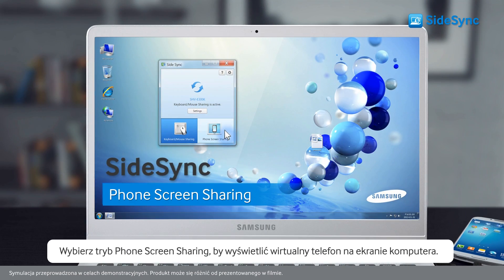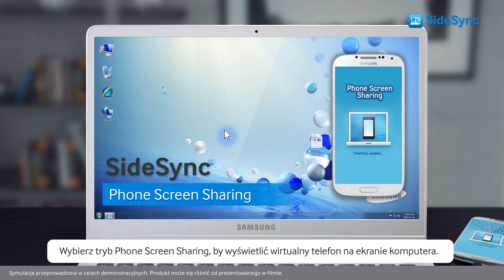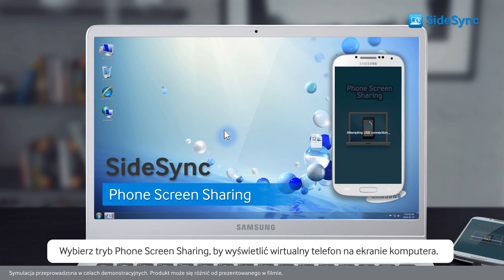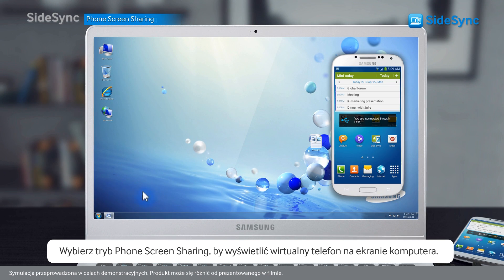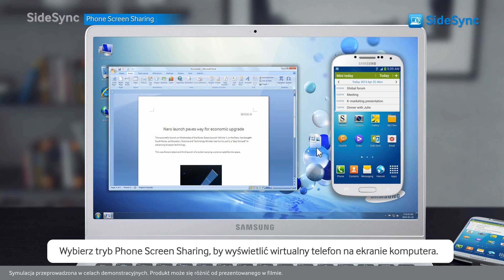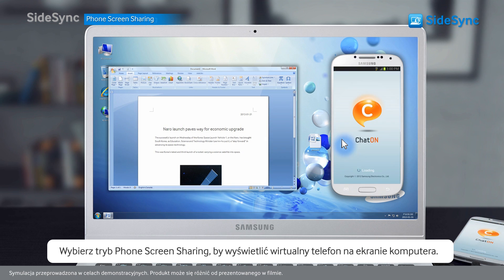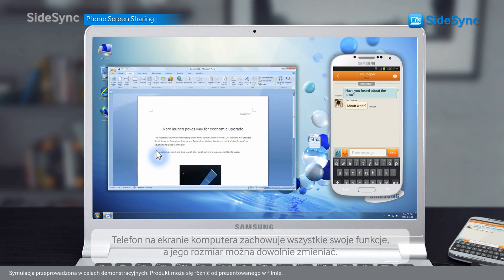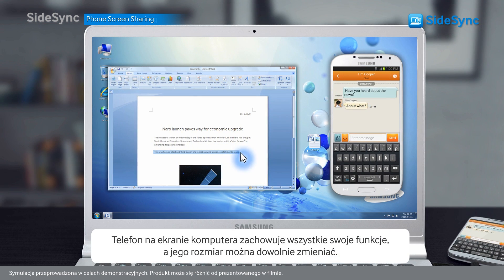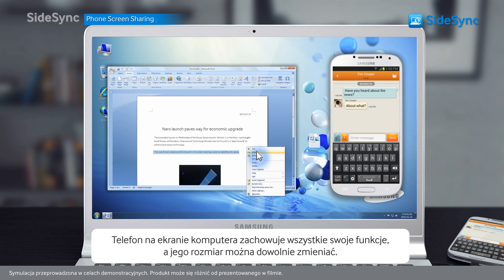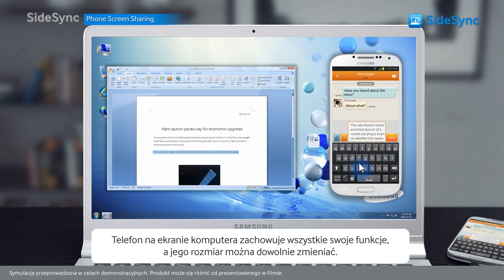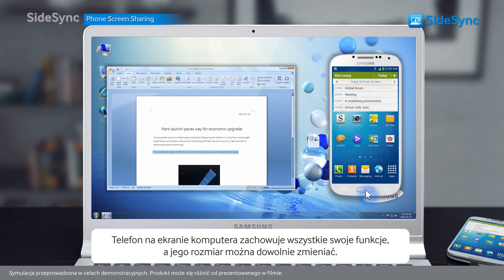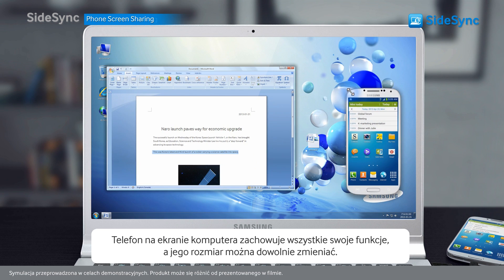Select the phone screen sharing mode on the Sidesync program to view your mobile on your PC screen as a virtual phone. It's having all the existing functions while enjoying your mobile screen in different sizes.